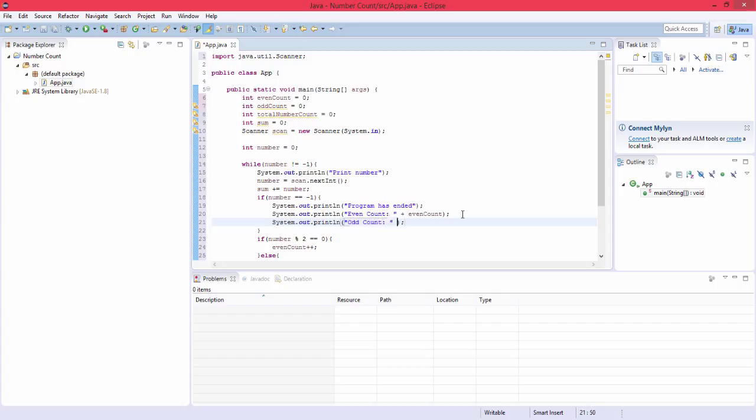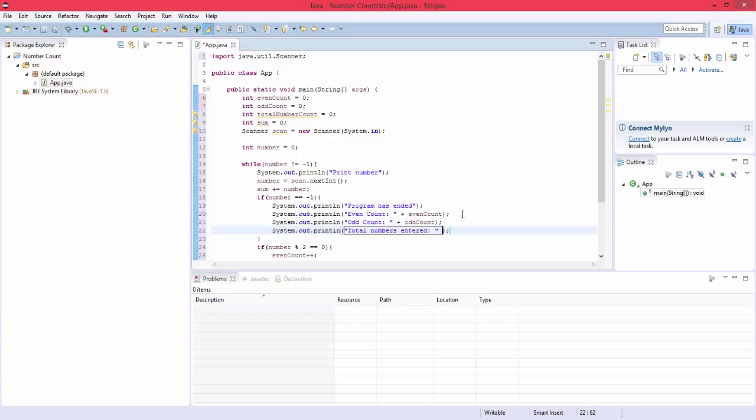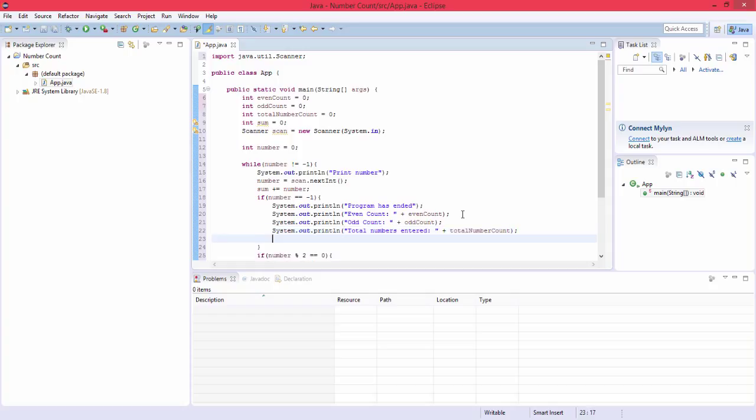And then sysout control space total numbers entered plus totalNumberCount. And then sum, sysout, it's a lot of print methods, sum plus sum.